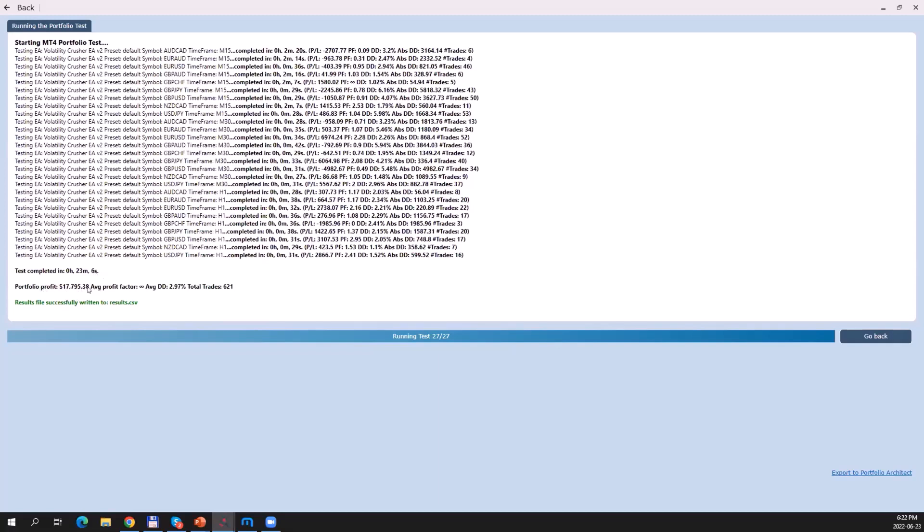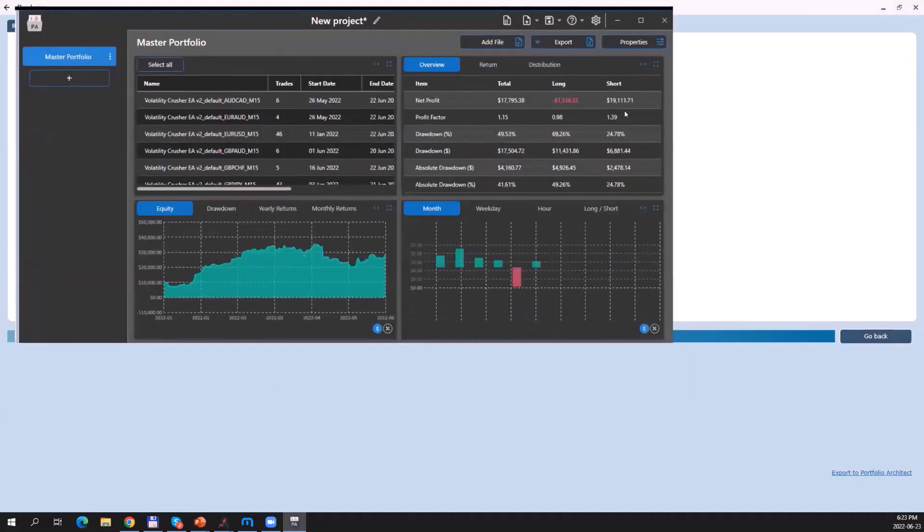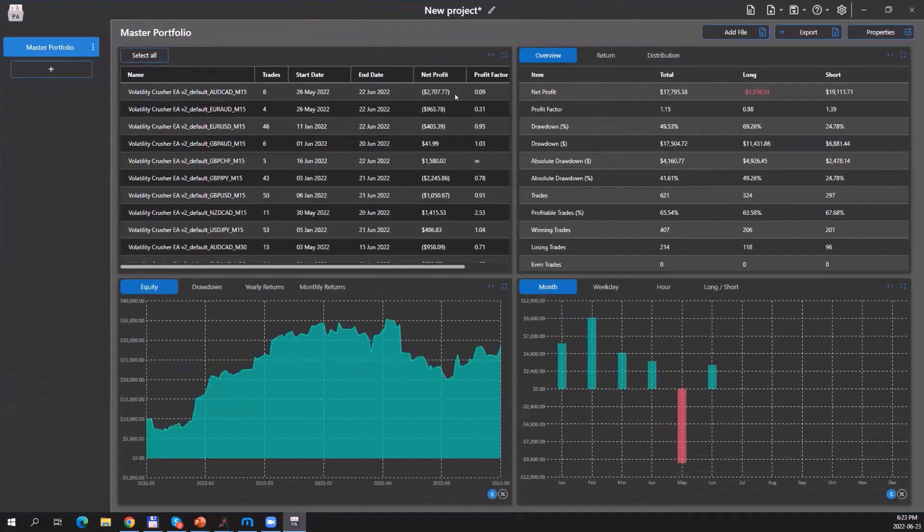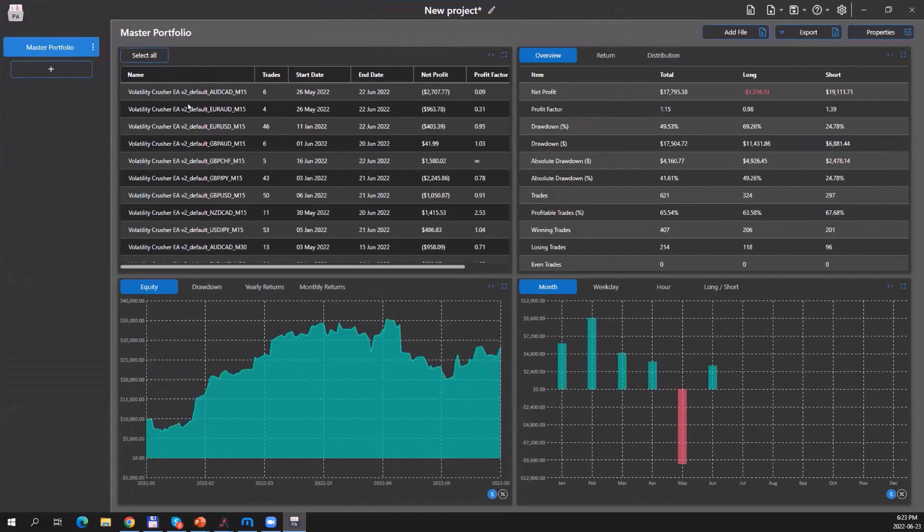Now there's one really cool thing for the Portfolio Tester: it integrates seamlessly with the Portfolio Architect. If you remember, Portfolio Architect is a tool which allows you to analyze and optimize your trading portfolio. In order to export all these test runs into Portfolio Architect, all you need to do is click on this item here, Export to Portfolio Architect. Once it's opened up, you see that all these different test runs are now imported into Portfolio Architect, and you can now do your analysis.